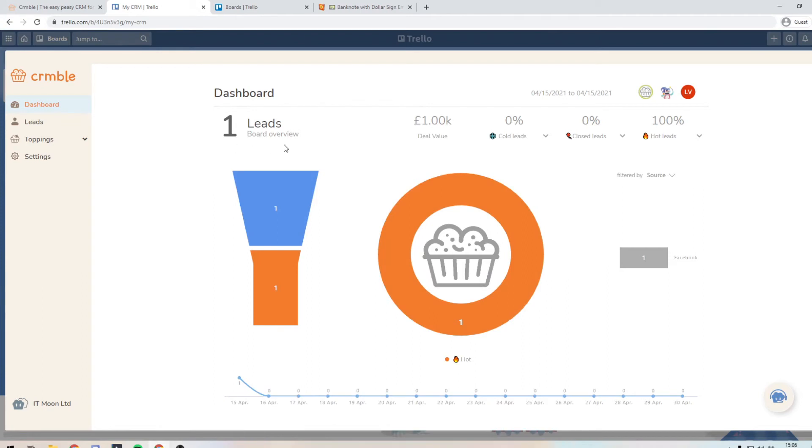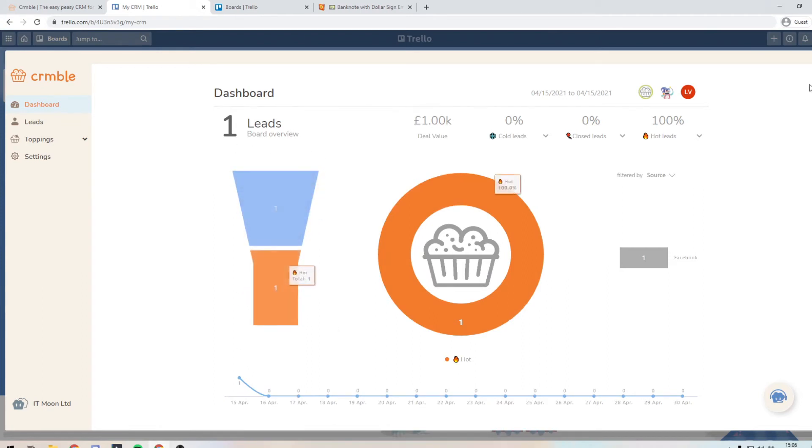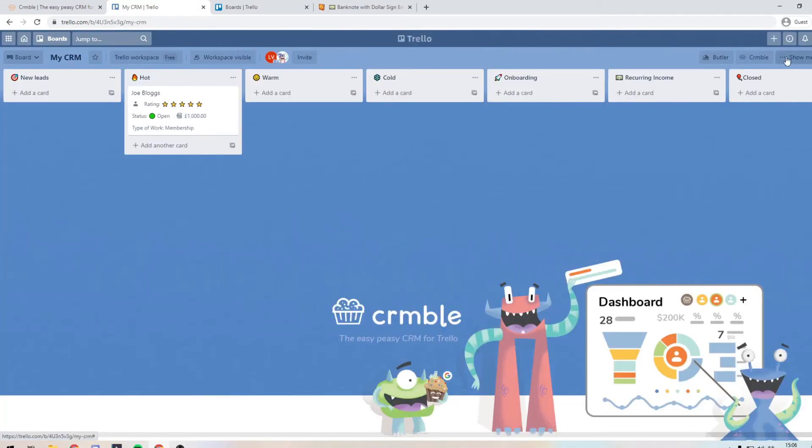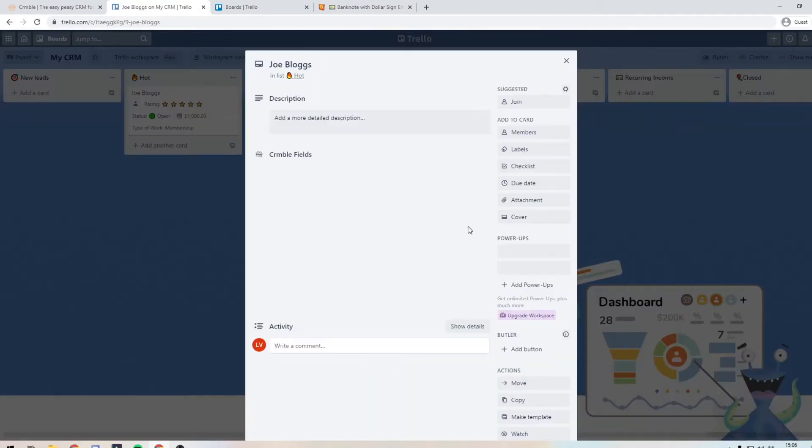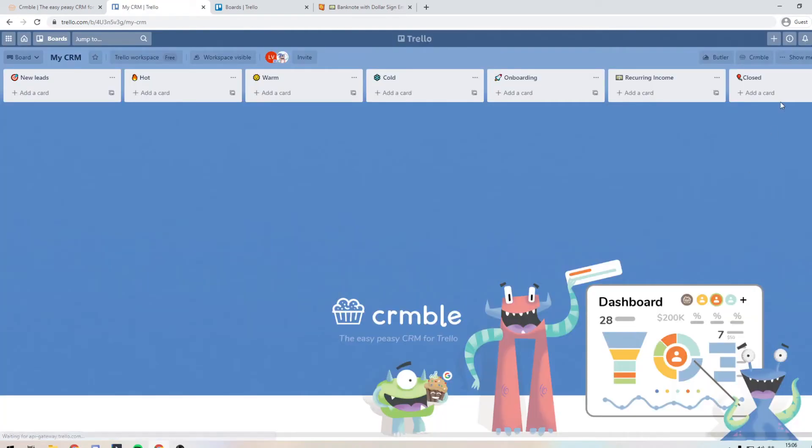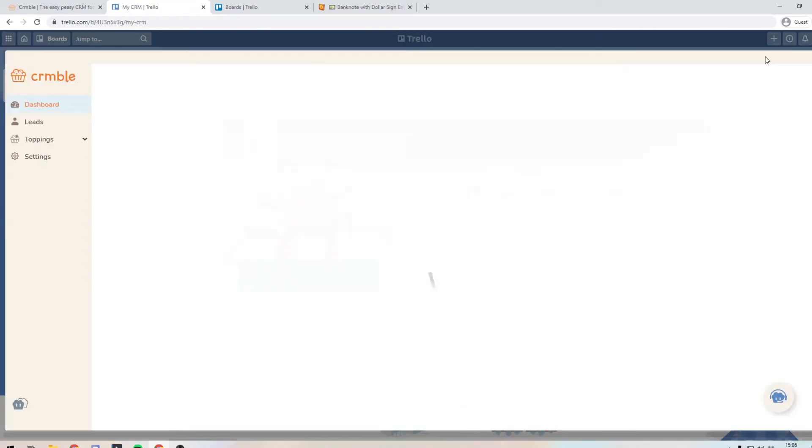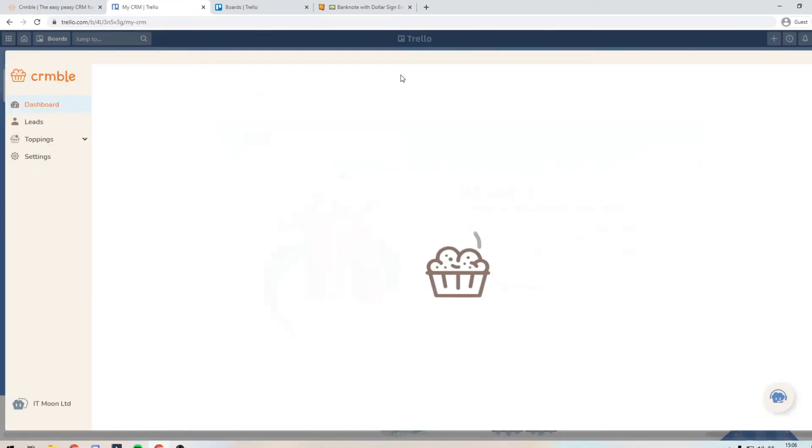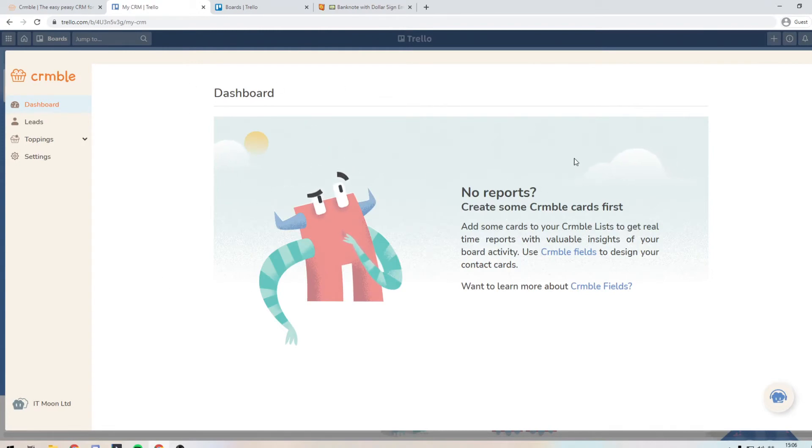So the chart in the middle shows you the true value. And the funnel on the left hand side, it shows you what's been going through at this current moment in time. Now, if I get rid of this deal, archive it, what you can see on the crumble menu is nothing is now showing because we don't have anything in there.